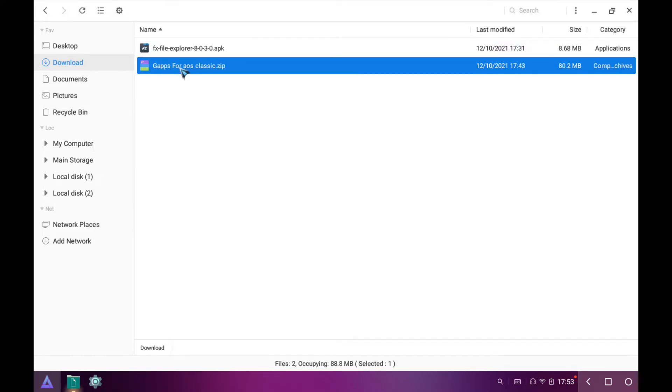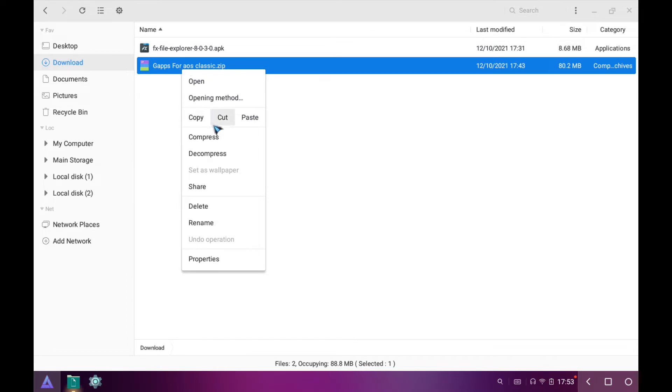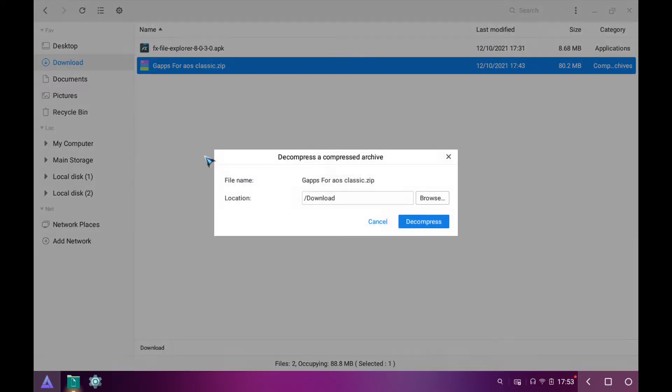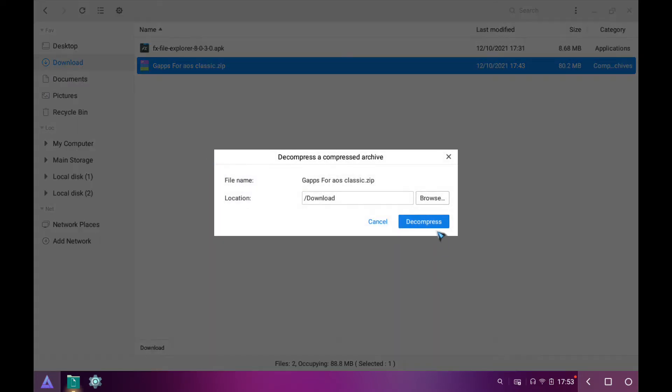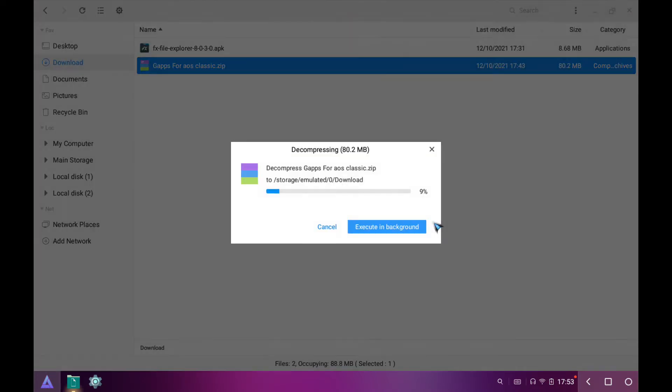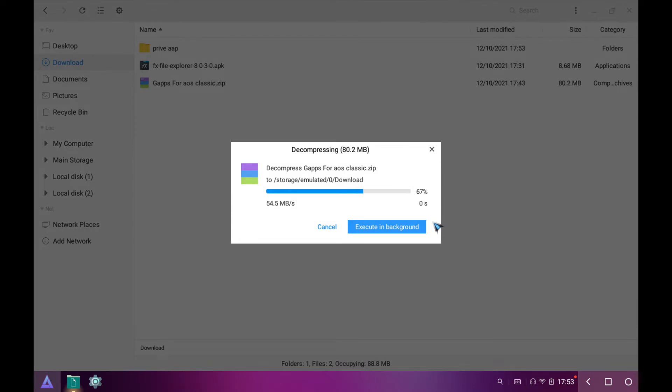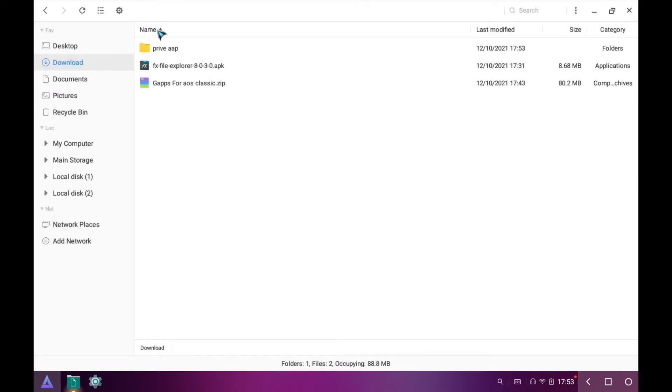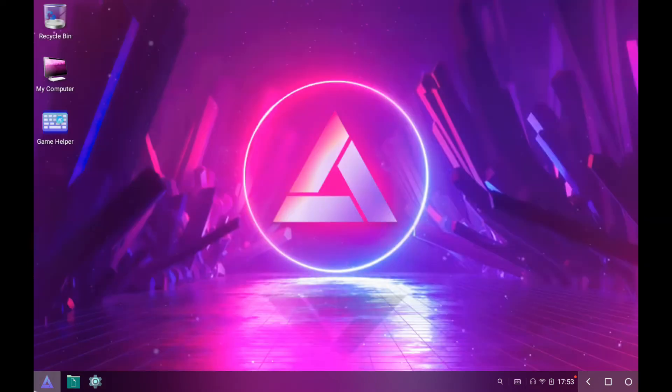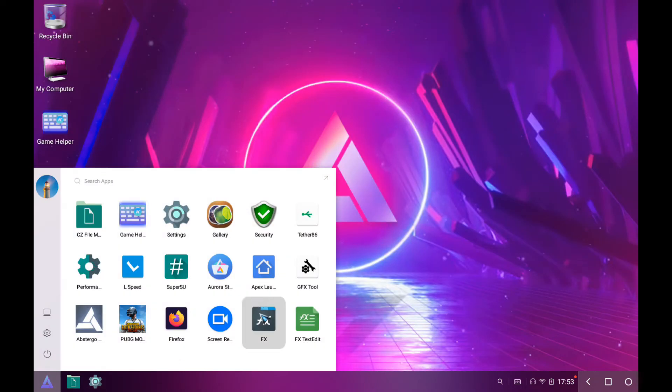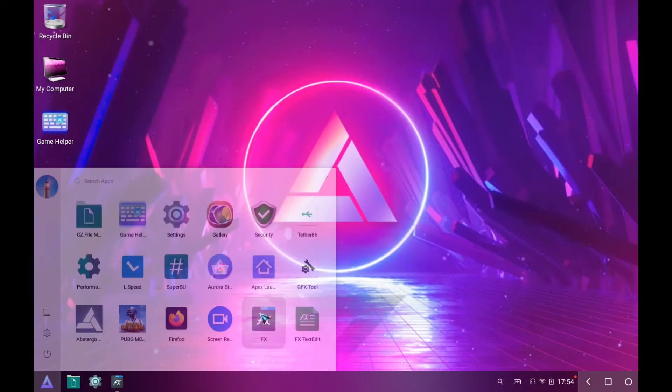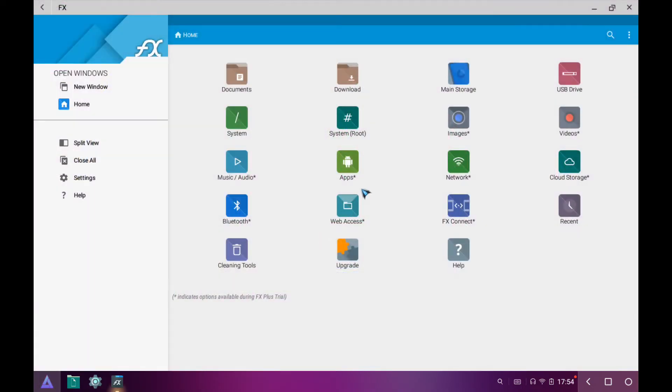Now right-click on Gapps and click on decompress. Now open FX File Explorer. Go to download.